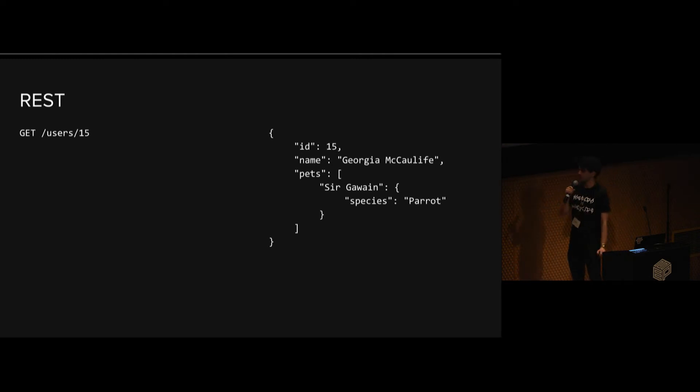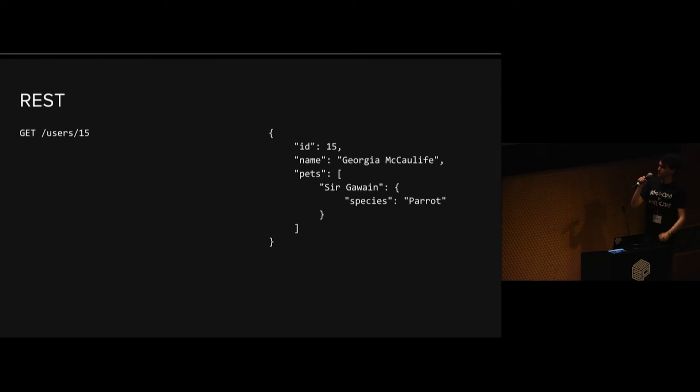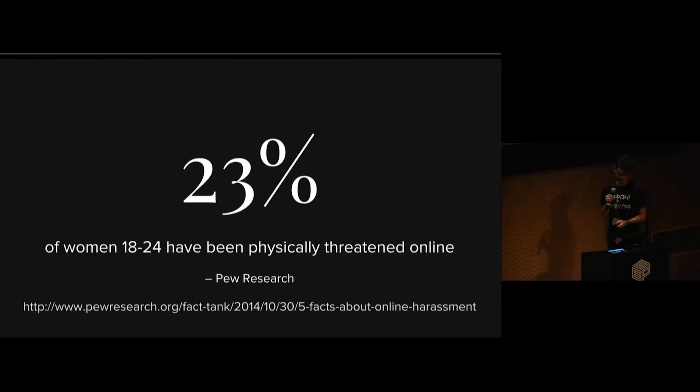A lot of times you'll be overfetching data. Maybe you don't care about the pets at all. We just want some names so you can display a whole big list.